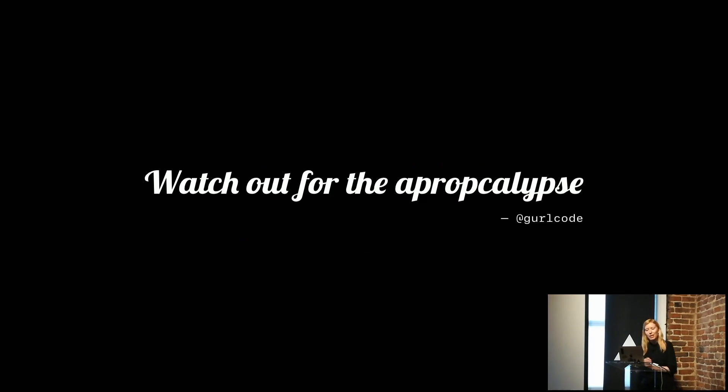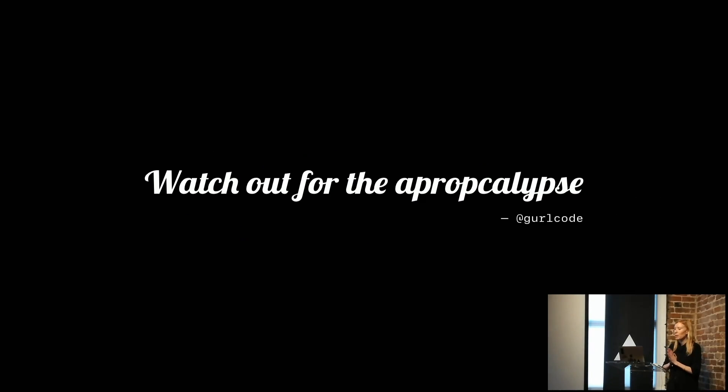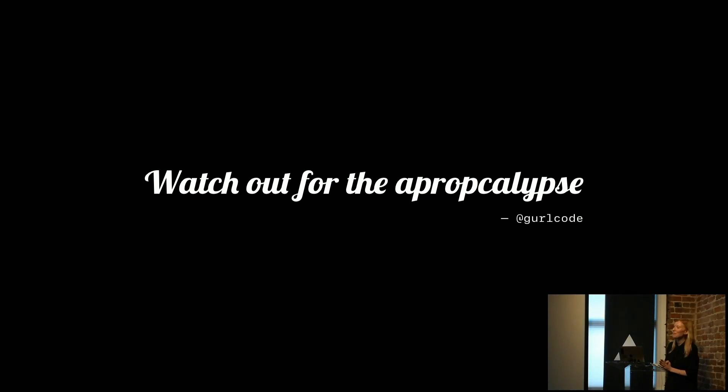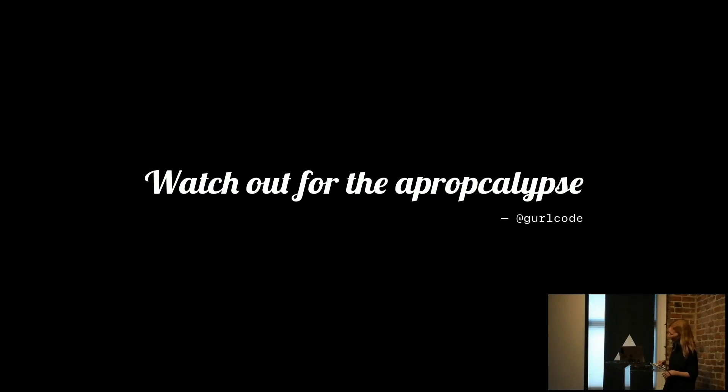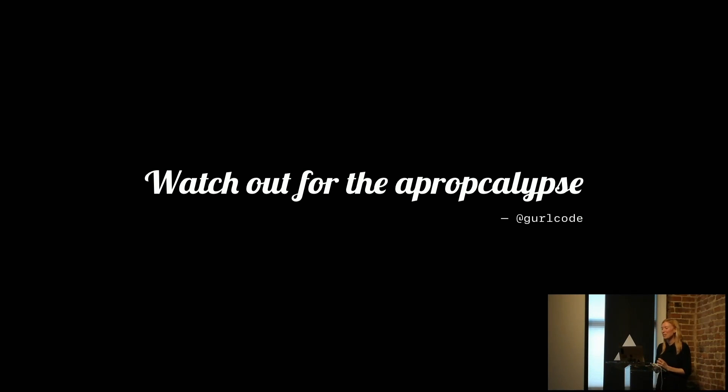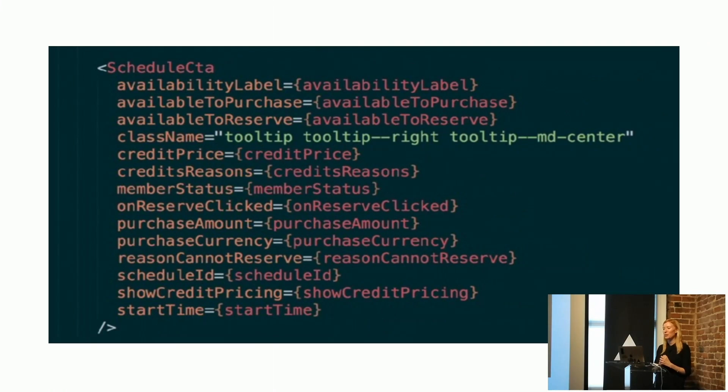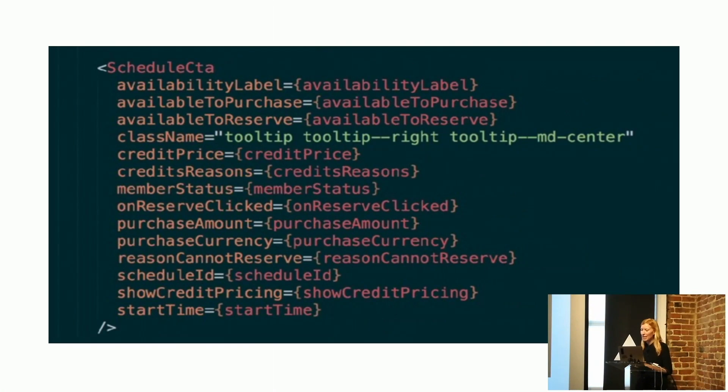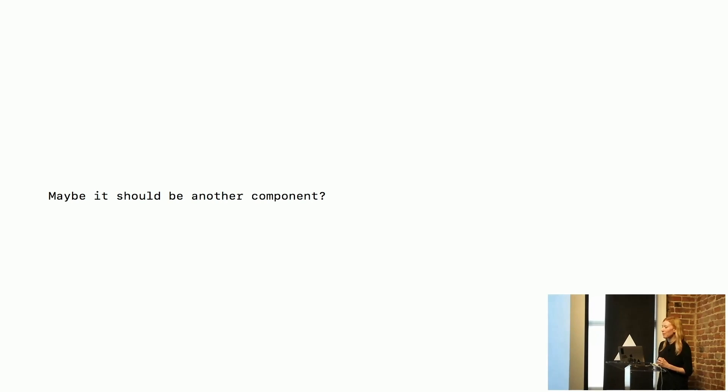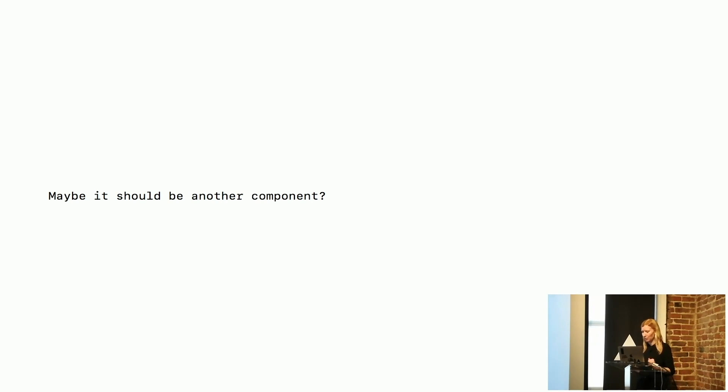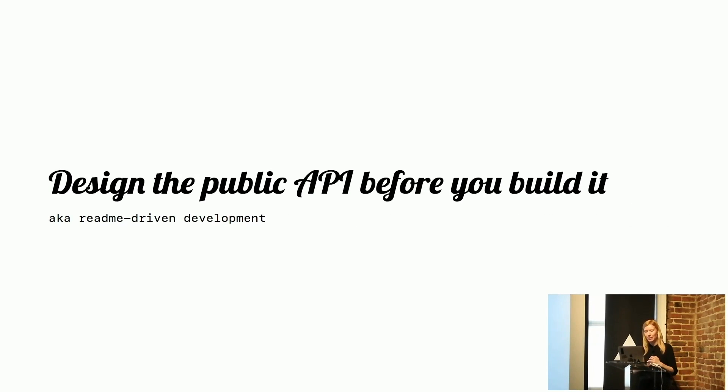Some other tips. You may have heard this one, the prop-calypse. I'm so glad I nailed that, because I find it really hard to say. So Girl Code did this presentation, and yeah, basically if you find yourself having something like this, then maybe you should make some more components out of that. But I would go and look up her talk. She really does a great deep dive into that.